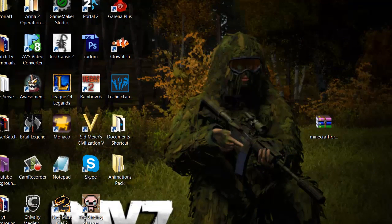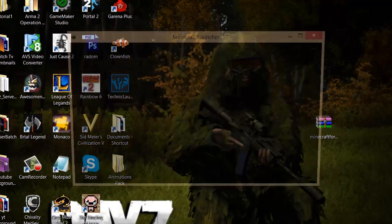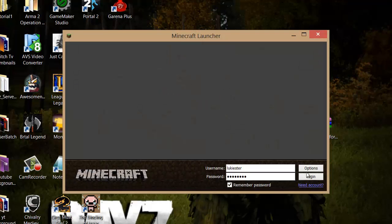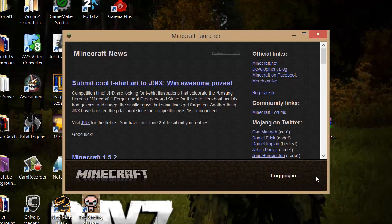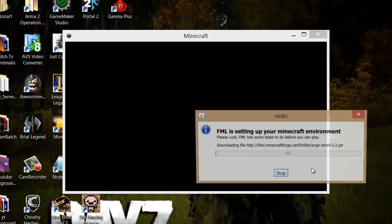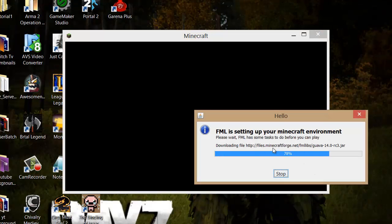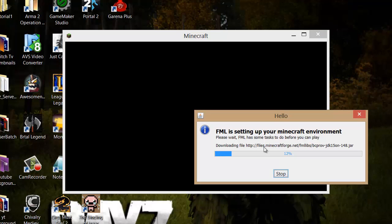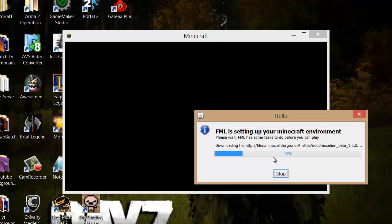Now if we go to Minecraft and log in, it should come up with this. This just means Minecraft Forge is working—it's setting up and doing all the stuff it has to do. Just wait for that.